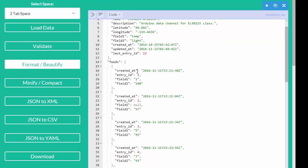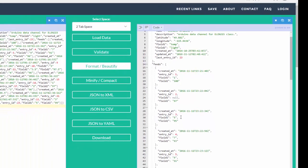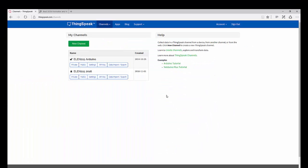This is information about my channel and then information about the feeds. Each one of these is an entry that's got a timestamp as well as a value. That was how I did a GET request to this particular channel, which is a public channel.